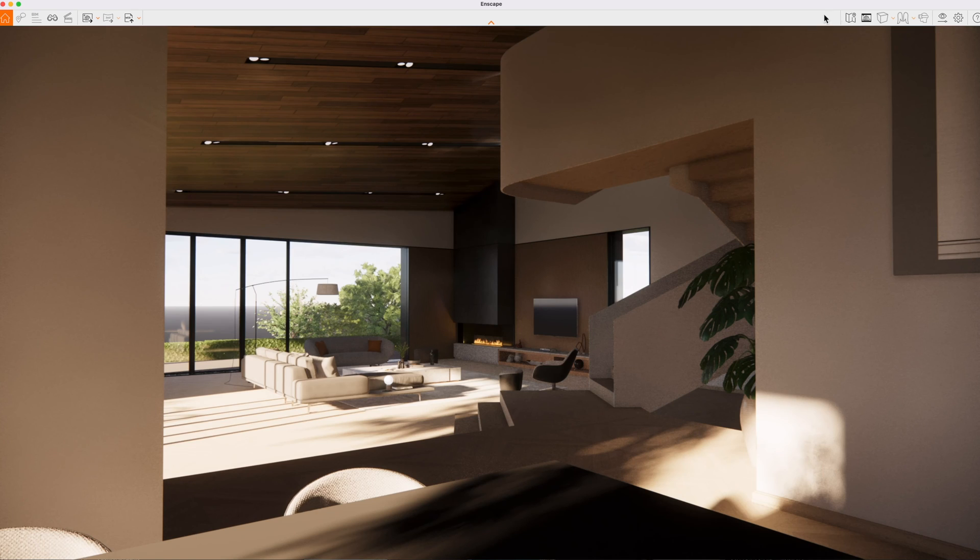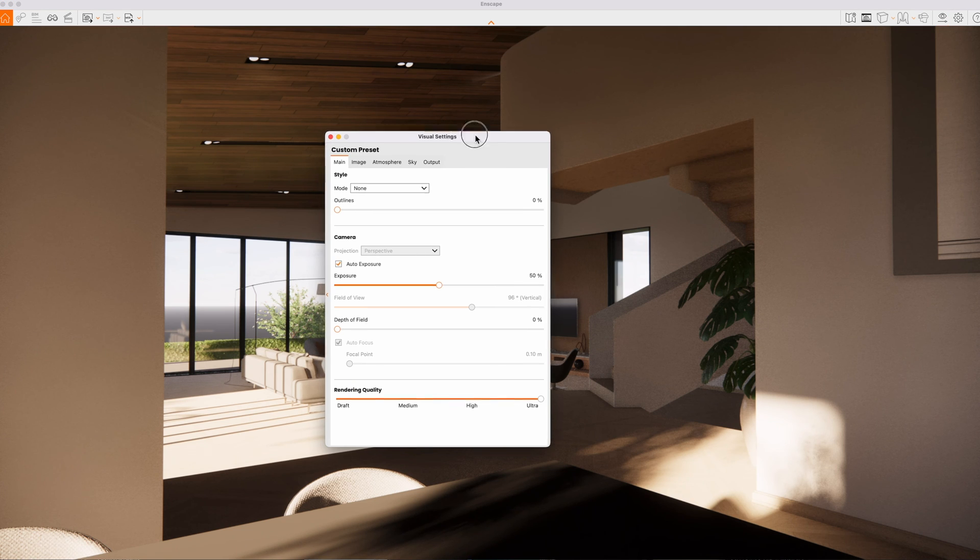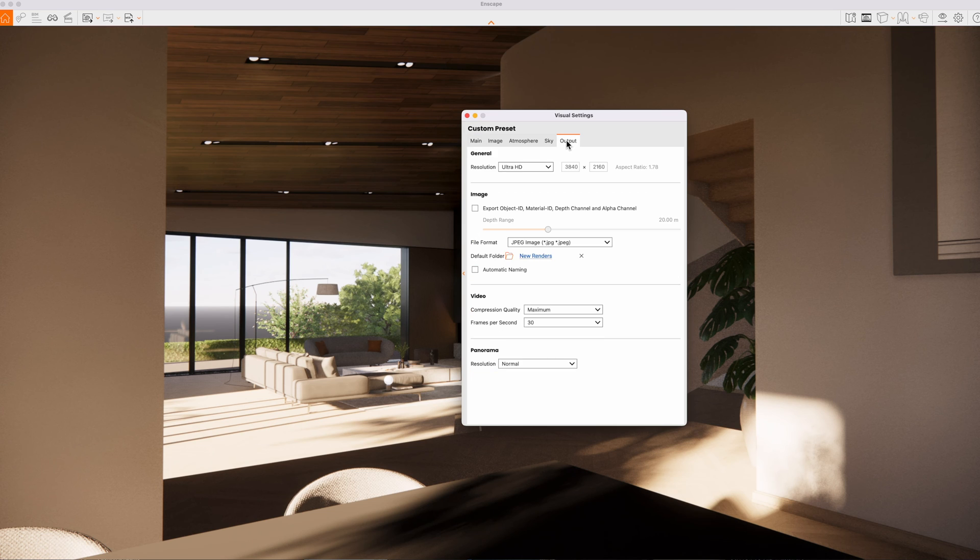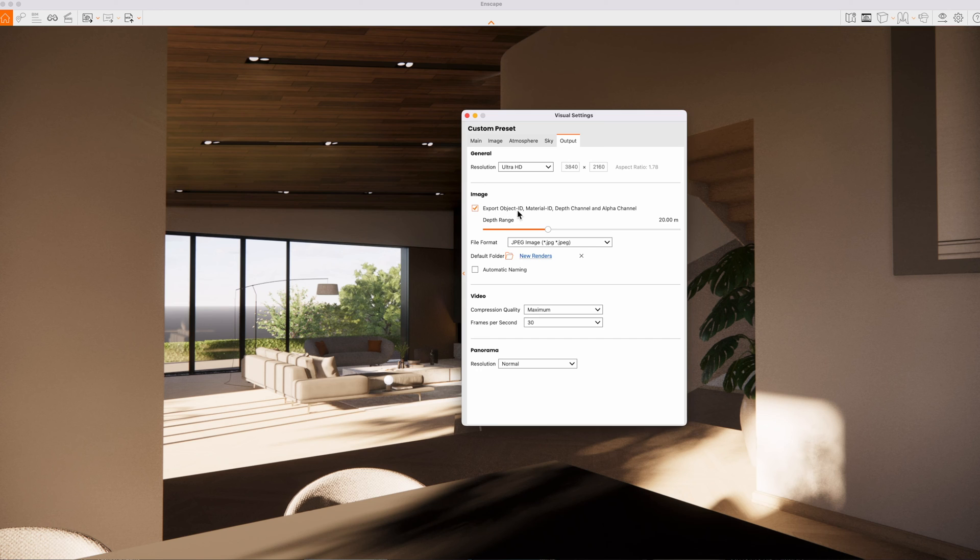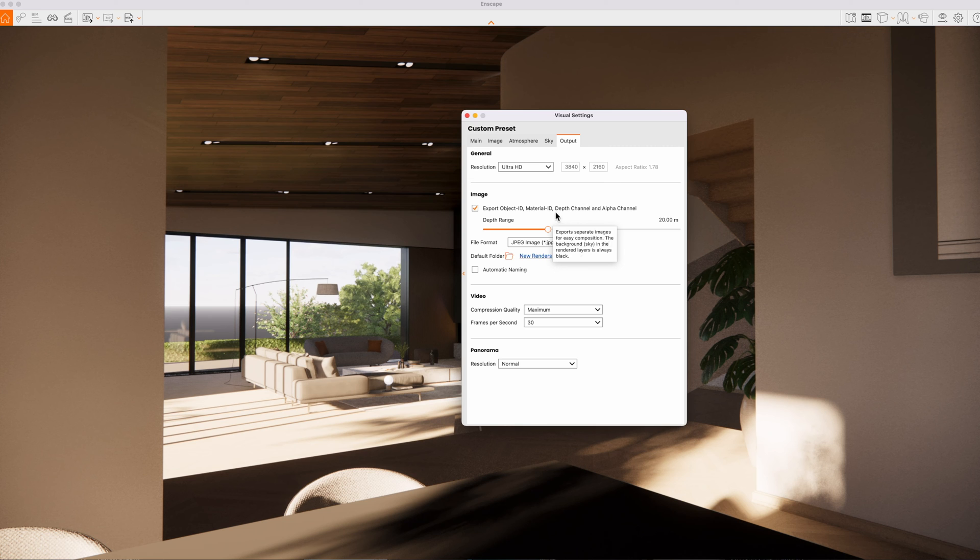Just want to draw your attention to one other really nice feature of Enscape. And to do this, we're going to go to visual settings. We're going to look at the output. Now, one of the things that you notice that you can actually do is export the object ID, material ID, depth channel and alpha channels. Okay, so I'm going to go ahead and render this image out with all of those channels. And I just want to show you what all of that is about and the benefit of doing that. And we'll come back and look at that in a second.